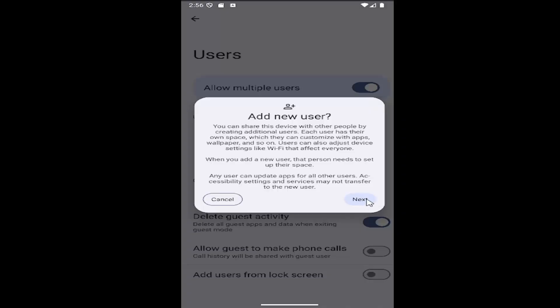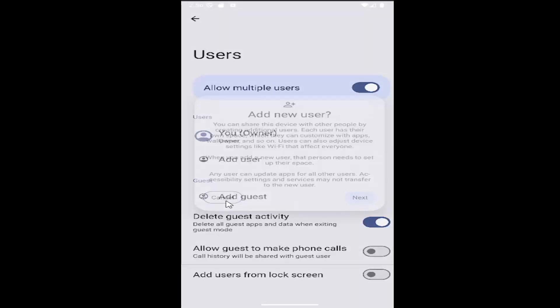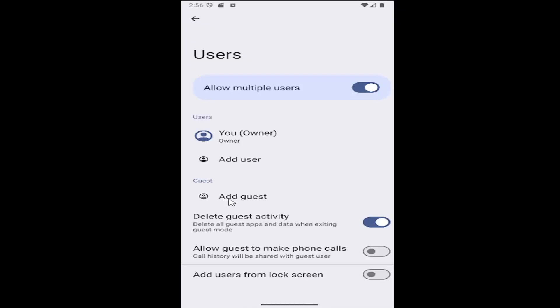You would select next and then just proceed with the on-screen directions. So pretty straightforward process on that guys.